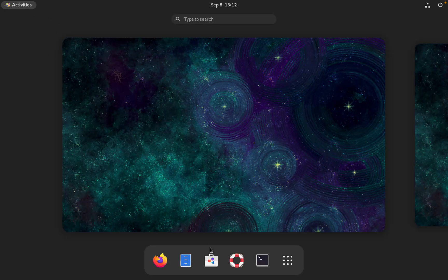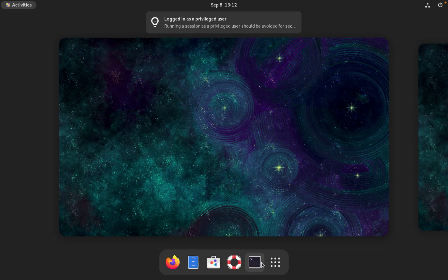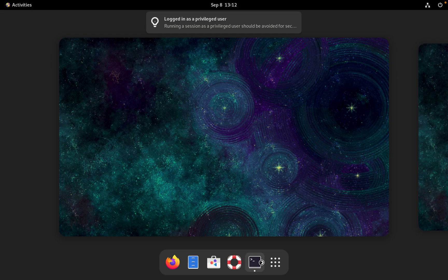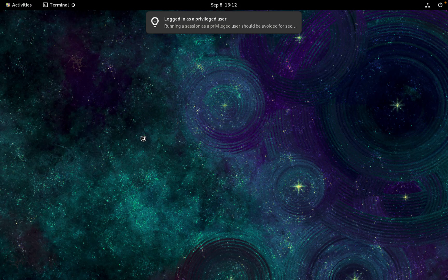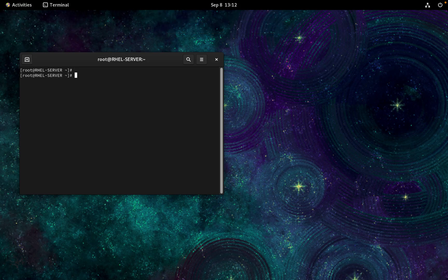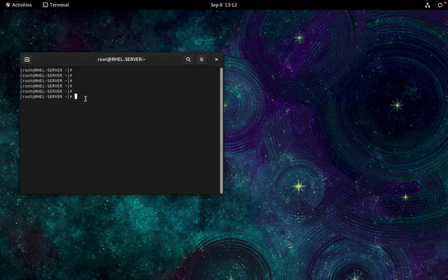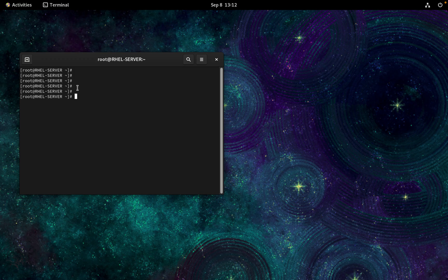So finally we are inside the server and we can now do anything with the root user. Thanks for watching the video. See you. Bye.